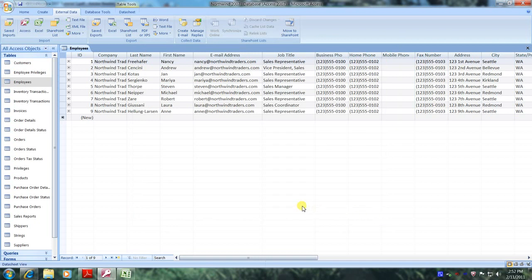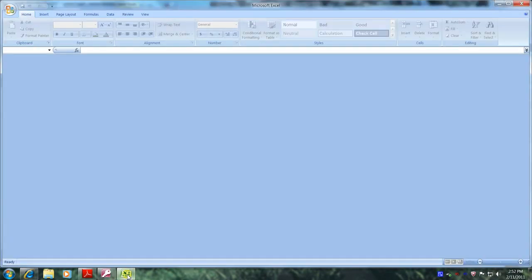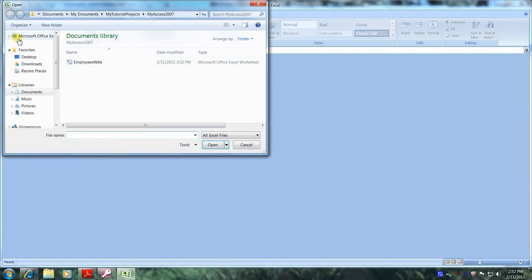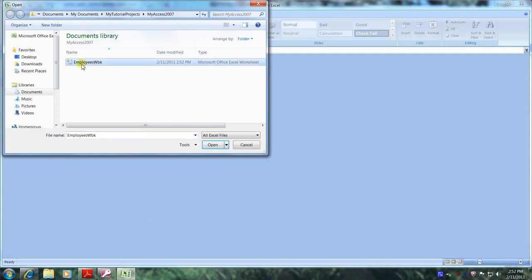Now let's open up the Microsoft Excel 2007 application and navigate to our employees workbook. Here it is right here. Now let's open it up and view our results.